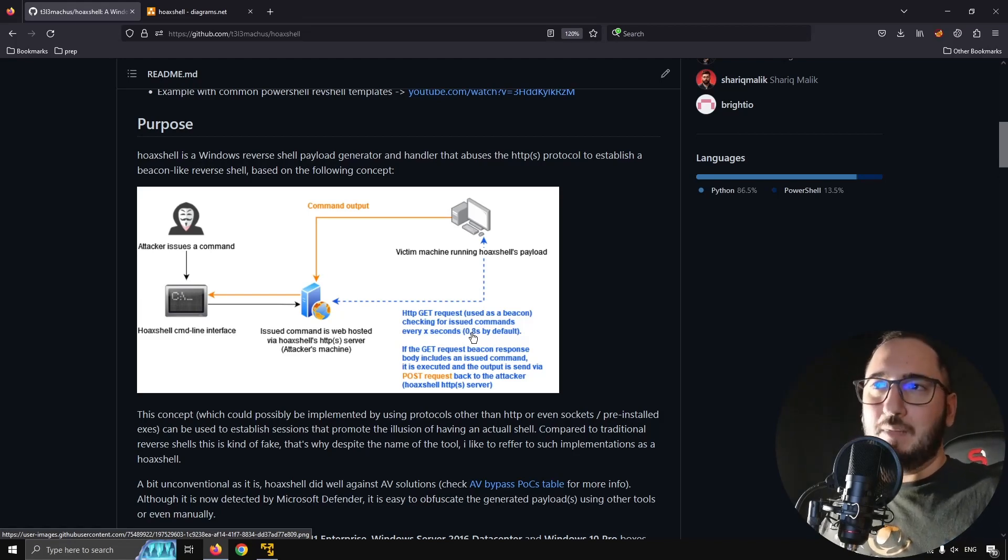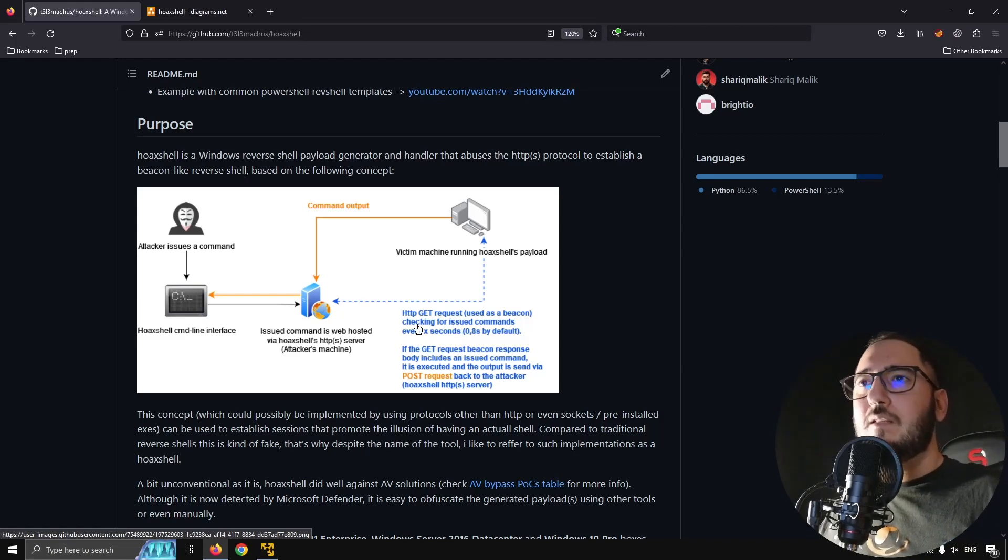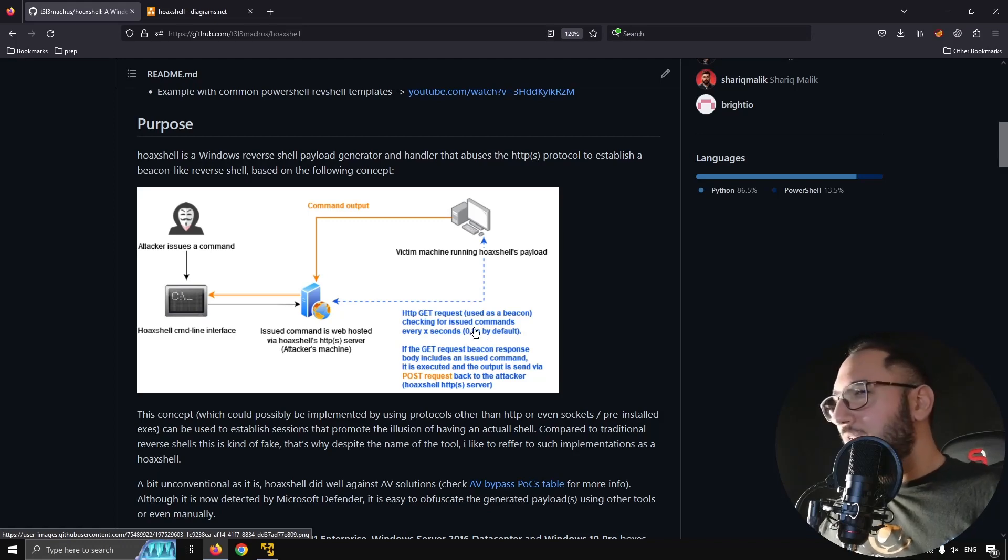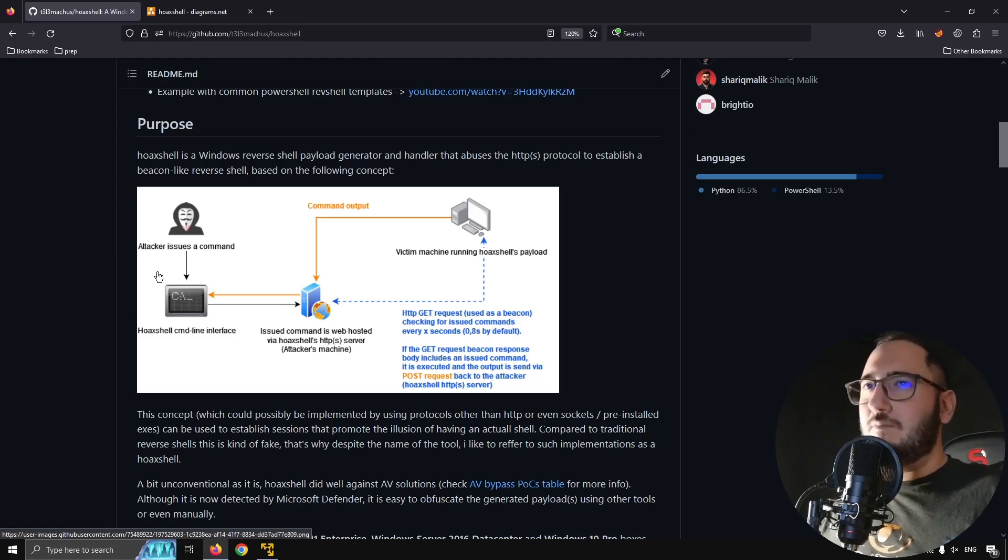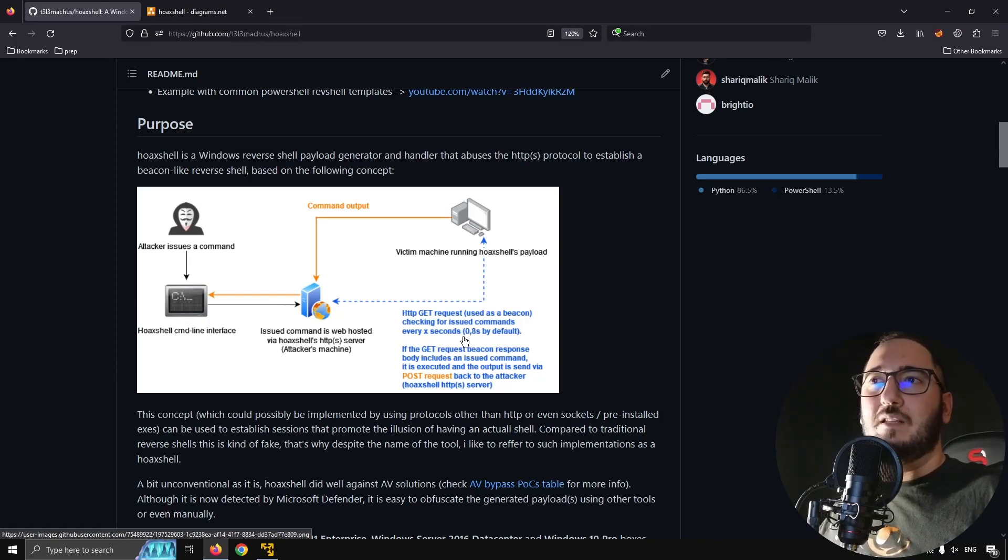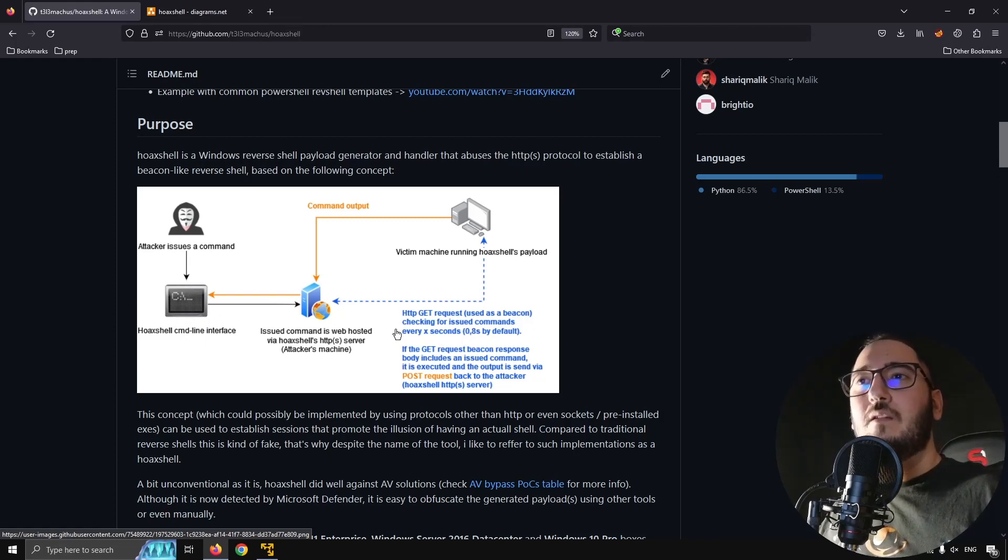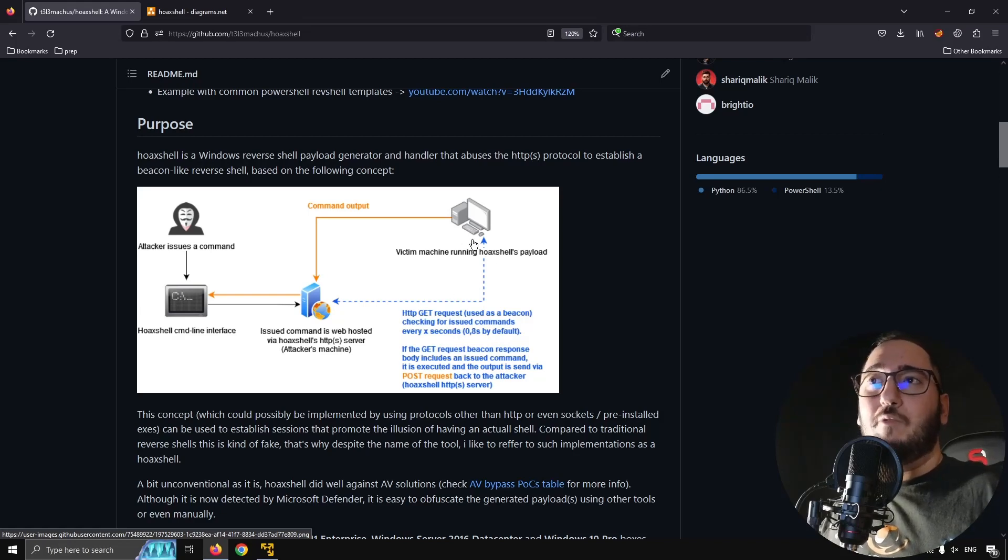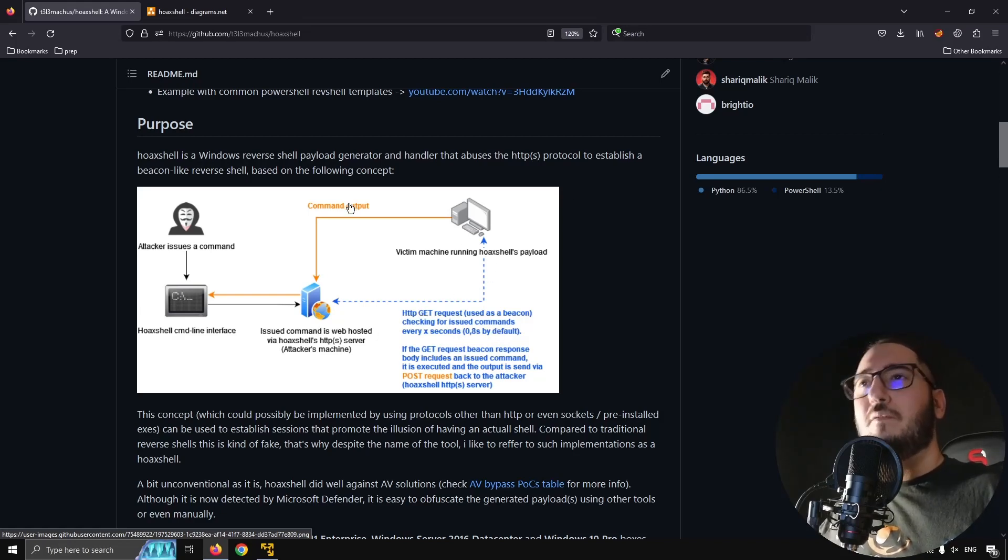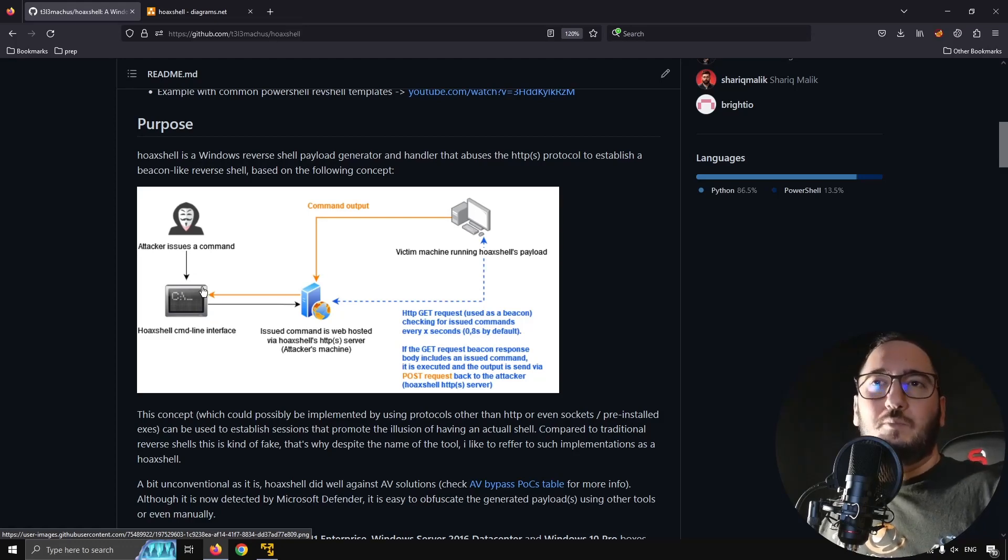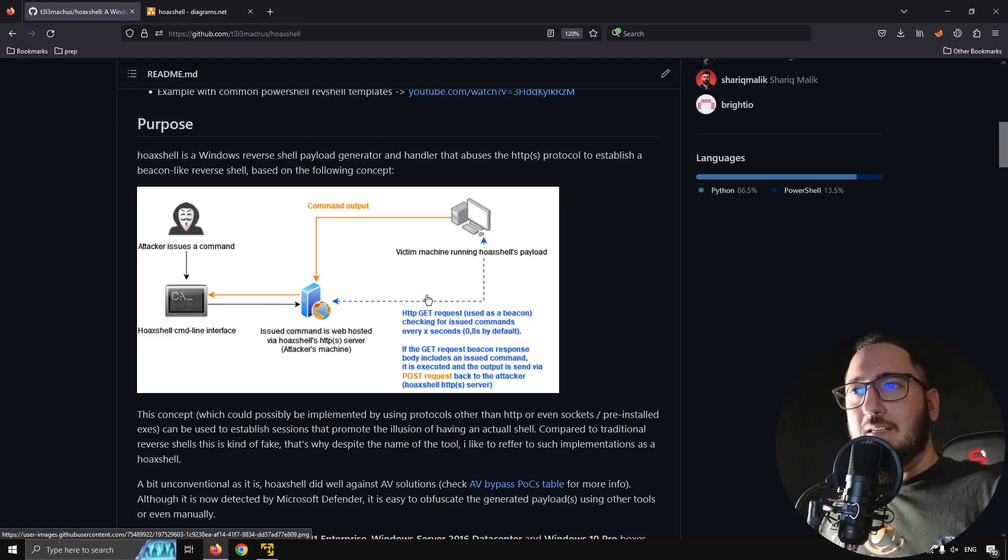And it would be more like a backdoor then because there would be a longer delay. For example, if you set it to one minute, you would only have one HTTP request going every one minute and one for the output if you type the command. But yeah, it would be much slower but less detectable of course. And it would act better like a backdoor or something.